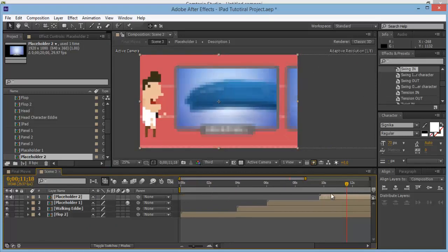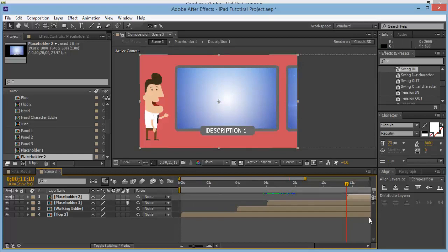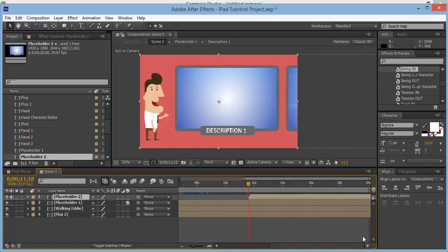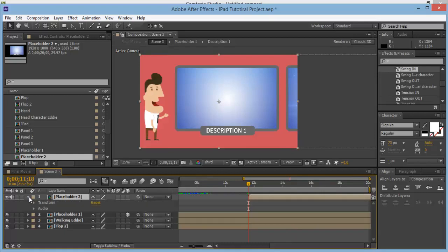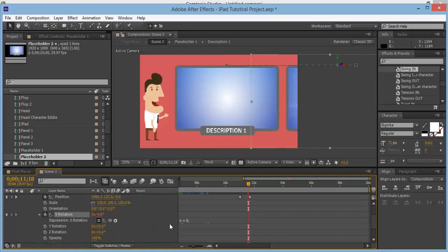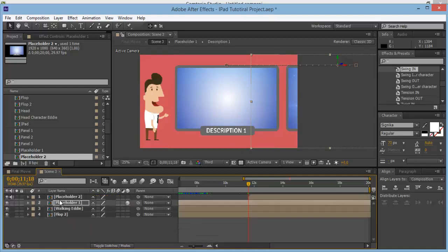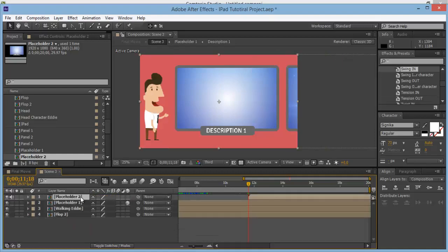Click and drag this to start where the timeline indicator is. Go into Placeholder 1 and copy the X rotation keyframe — click on X rotation and Control-C. Then come over to Placeholder 2 and Control-V to paste.